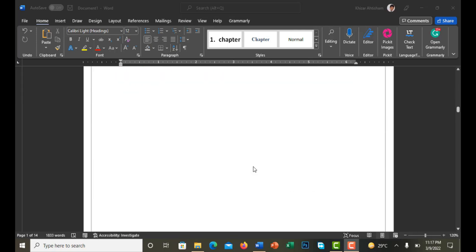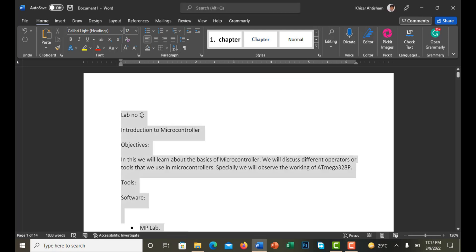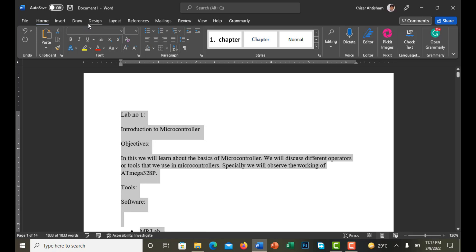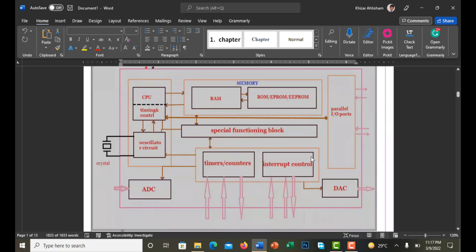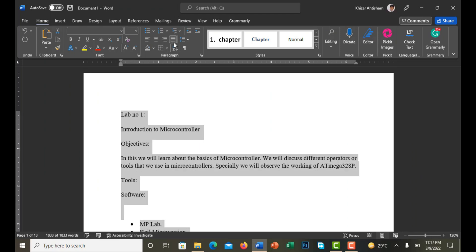First of all, select all of your document by pressing Ctrl+A and give it the font Times New Roman, size 12, which is the standard. Now you can see it's looking better. The second thing you have to do is make it justified.